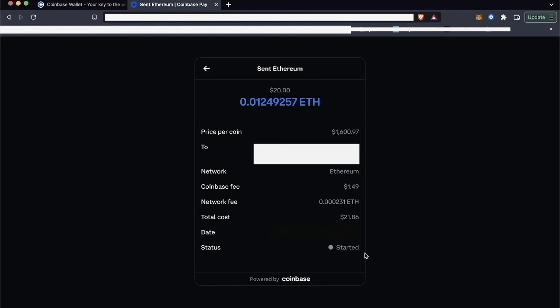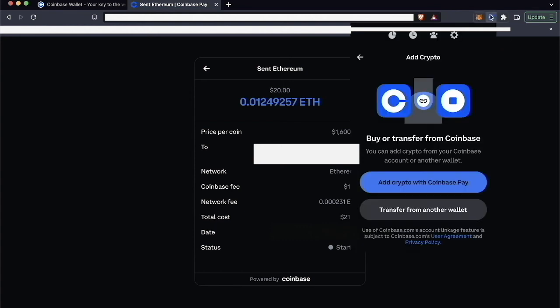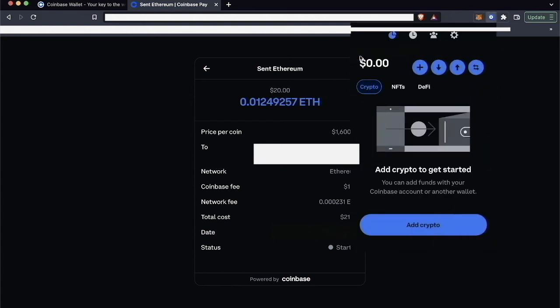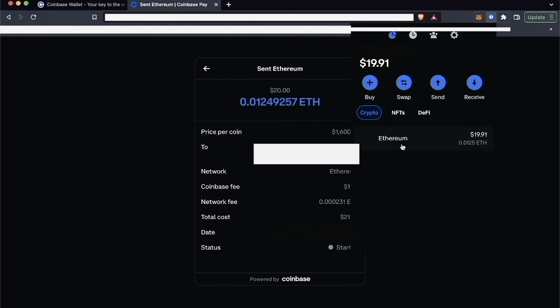So you can head over to your Coinbase Wallet to check when the crypto arrives, and you can see it updated automatically, the total.